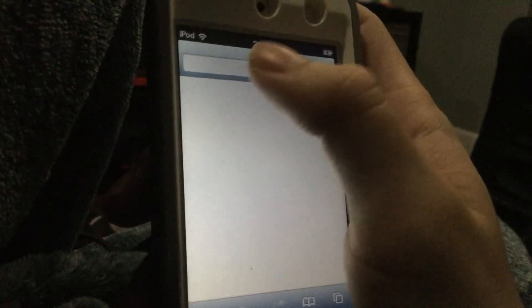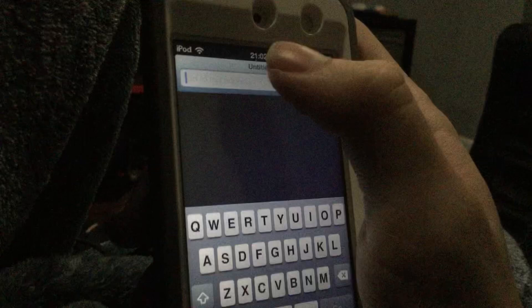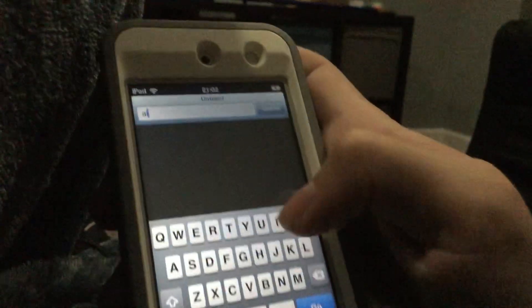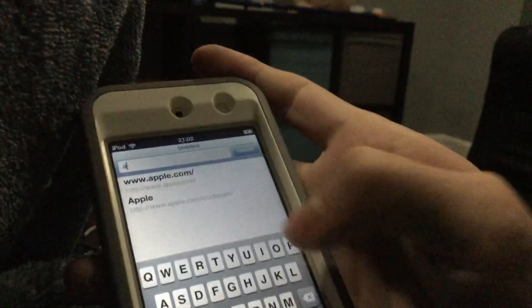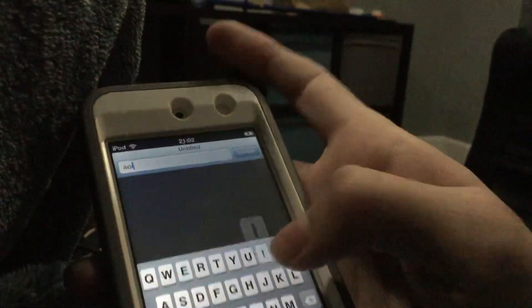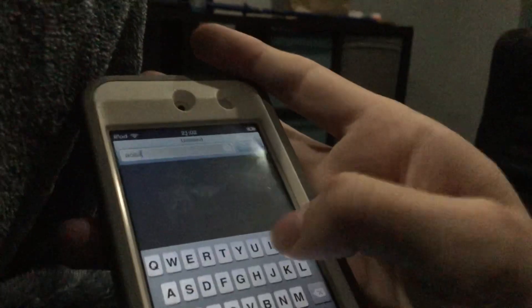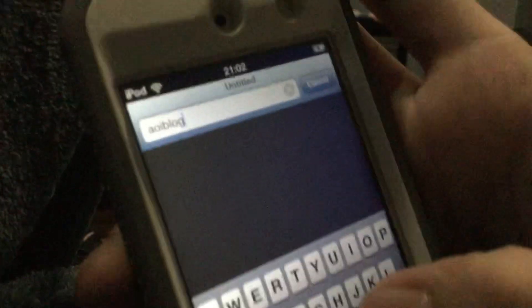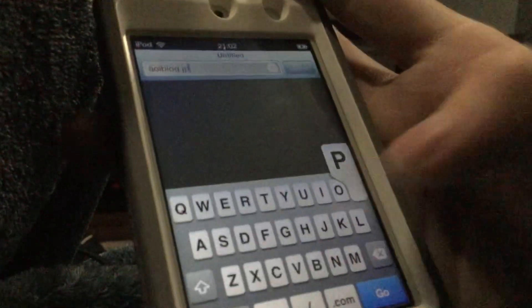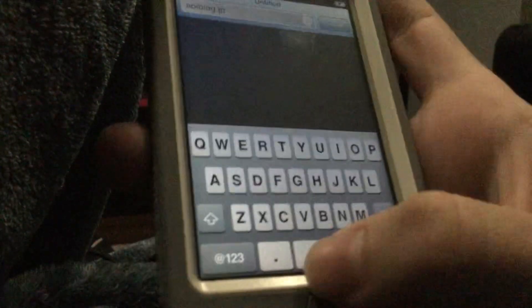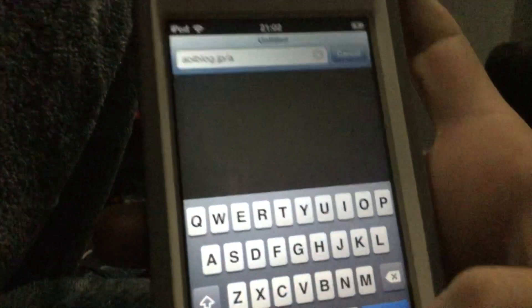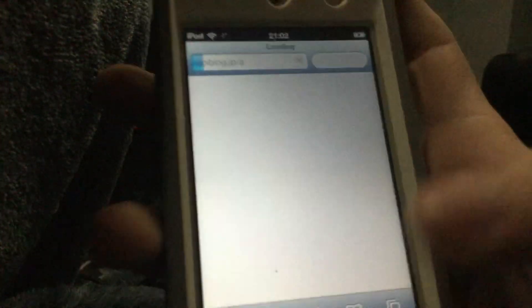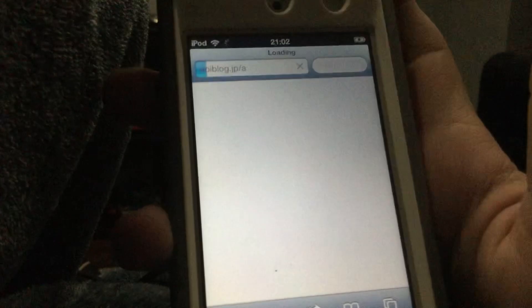First things first, you're going to want to go into Safari and type in AOIblog.jp/.a and then it should guide you directly to your purchases.